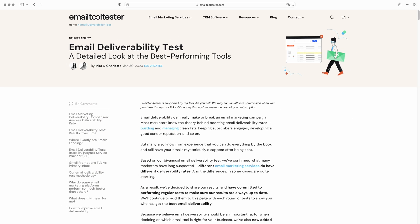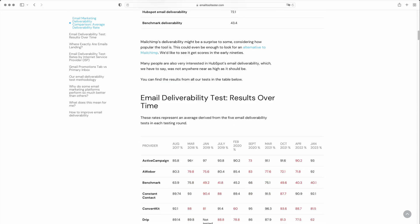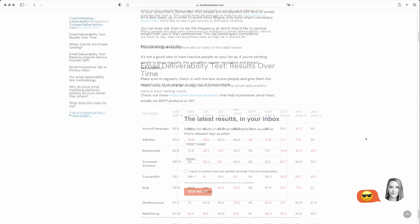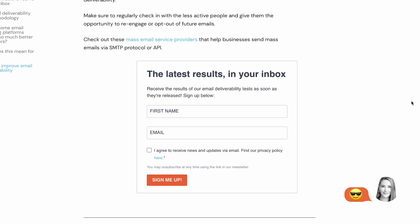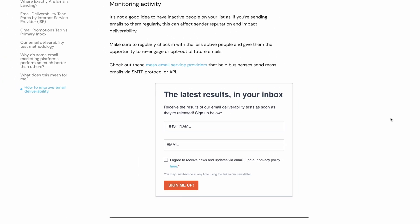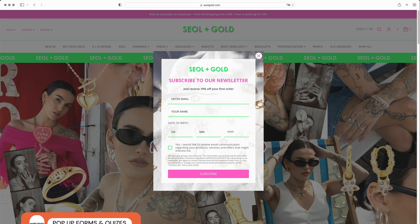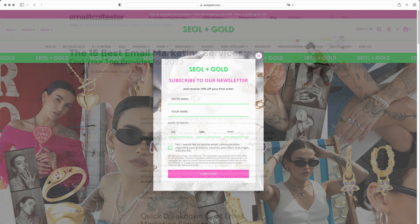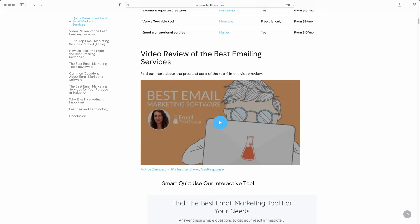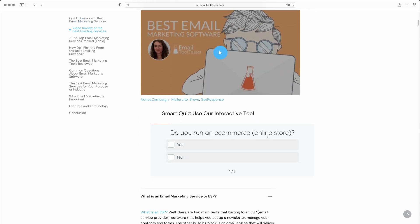By adding this lead magnet to our homepage and our most popular blog articles, we've had more than 4,000 signups. We also display the signup form at the bottom of our deliverability-focused resources, which subscribes readers to our deliverability results list. The incentive is that they'll receive the results of our biannual tests directly in their inbox as soon as they're released. Some other great ways to increase signups are to create a pop-up form or add a welcome bar to your site. Many e-commerce brands like to pop up a discount code to new users who try to exit the site. Alternatively, you could engage users with a game or quiz — here's a quiz we created to help users find the best email marketing service for their needs.